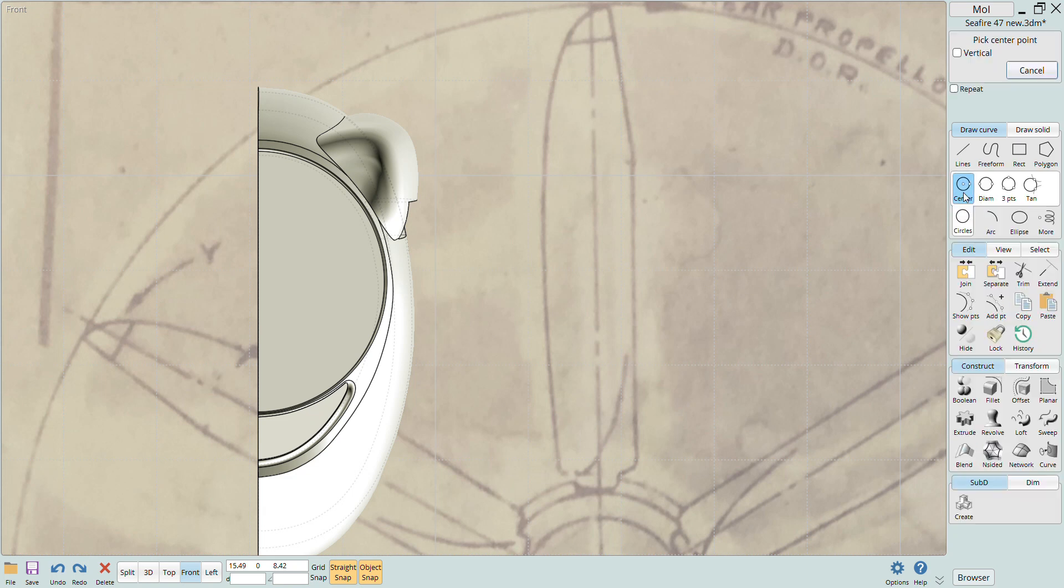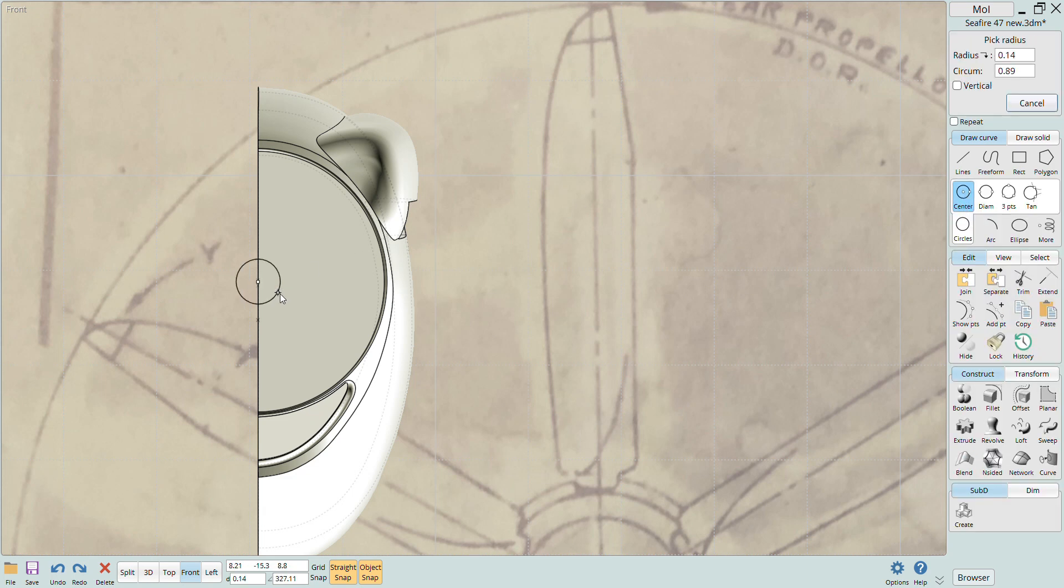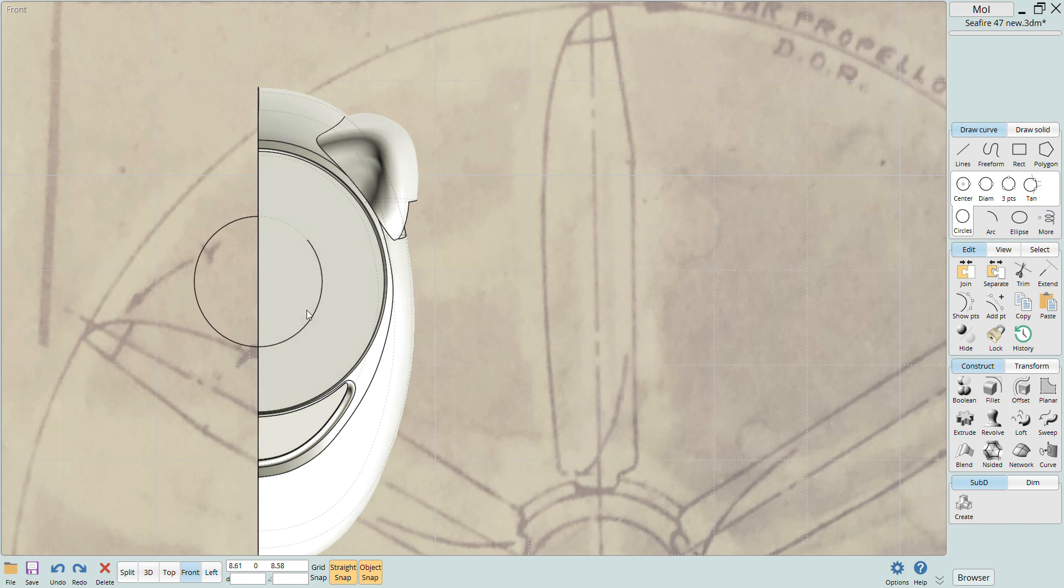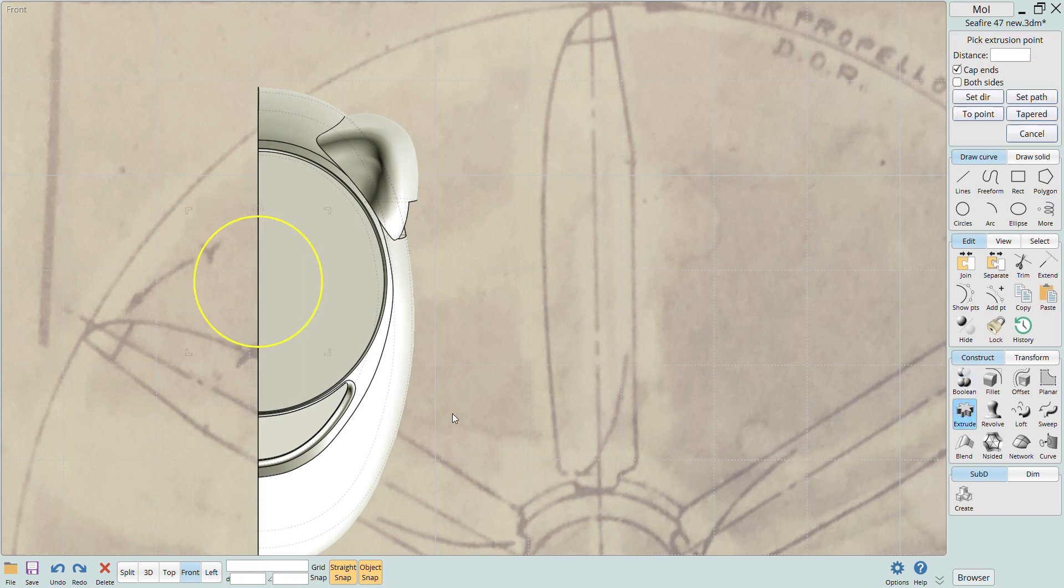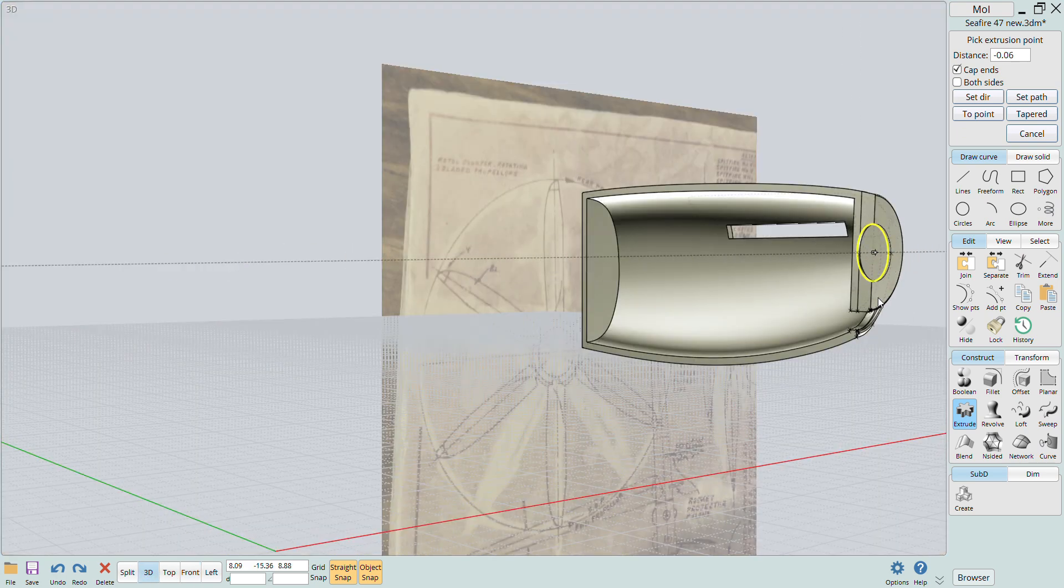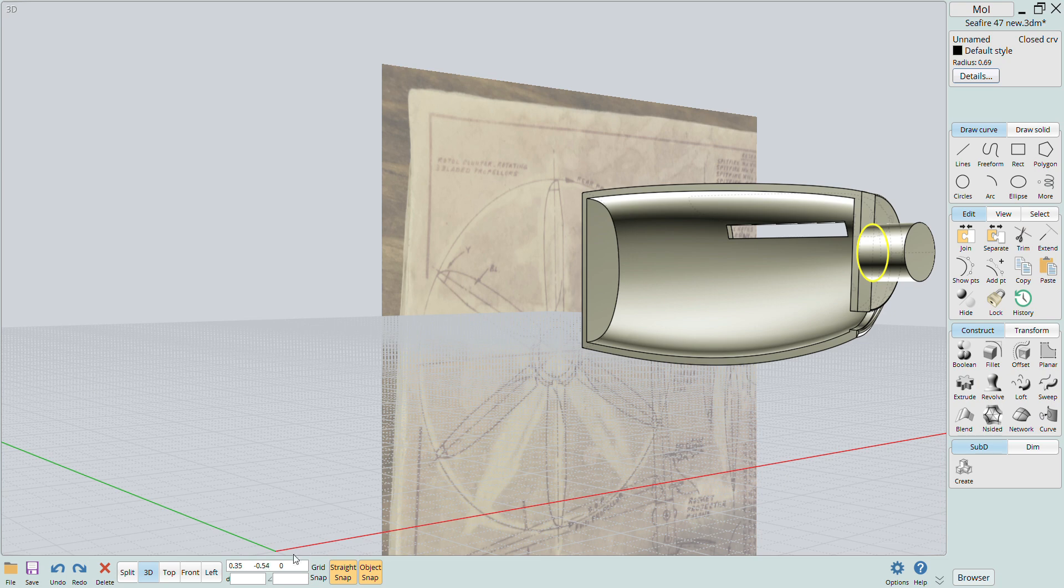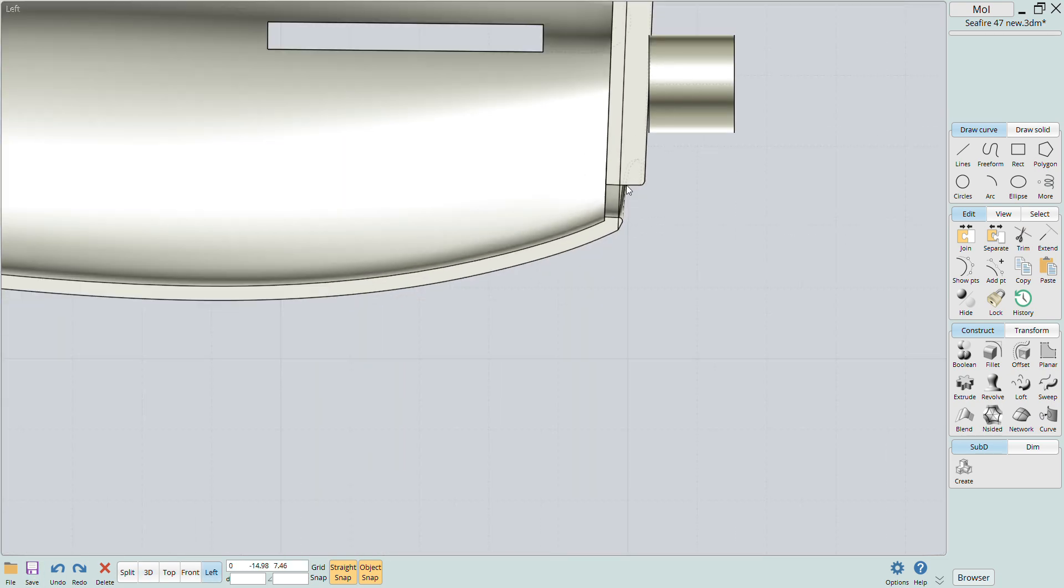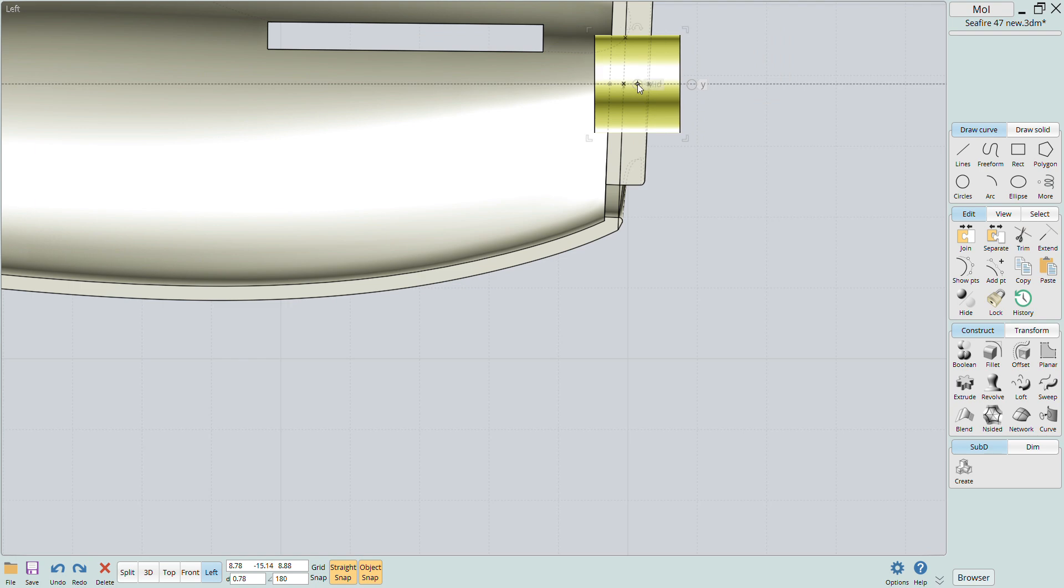I'll use the spinner attachment lug to demonstrate this. I draw a circle on the nose plate and then click the extrude button. I extrude a rod from that circle and then I use the boolean feature to either cut a hole in the nose or join the rod to the nose in order to create an attachment lug.